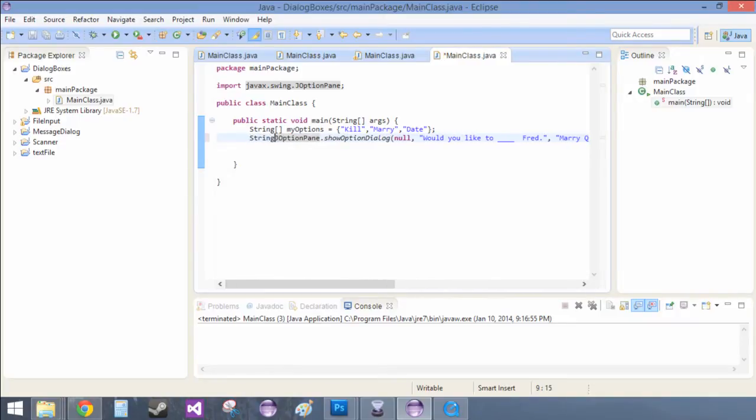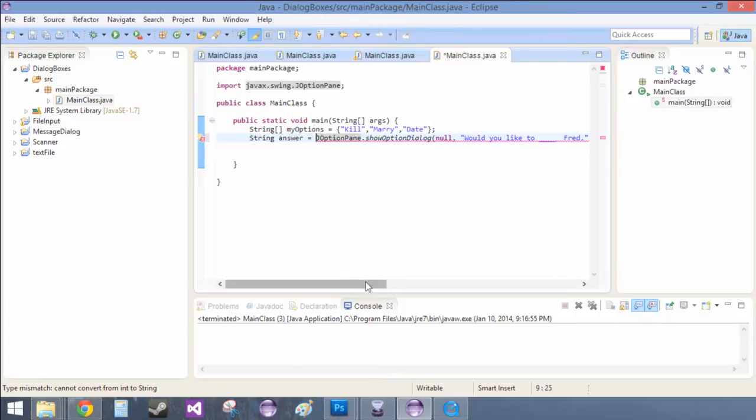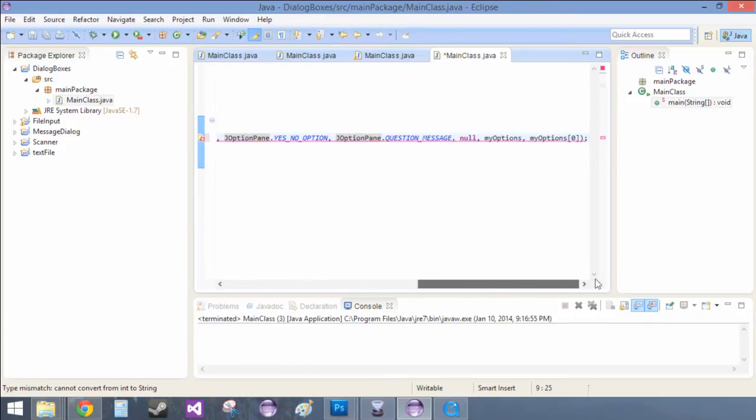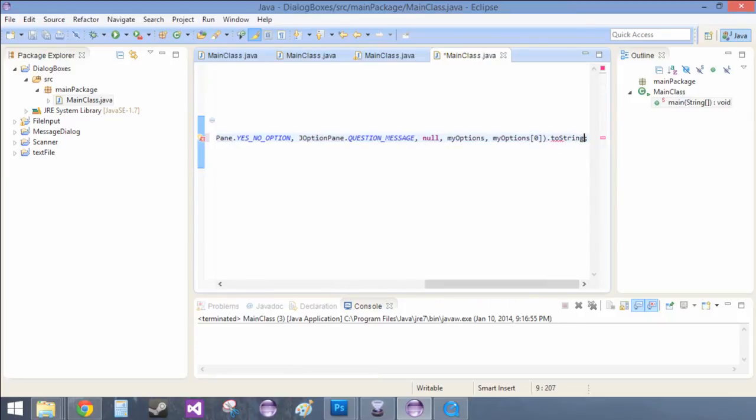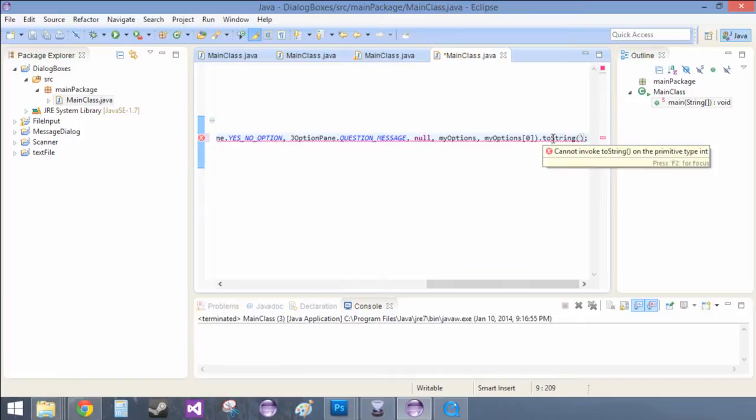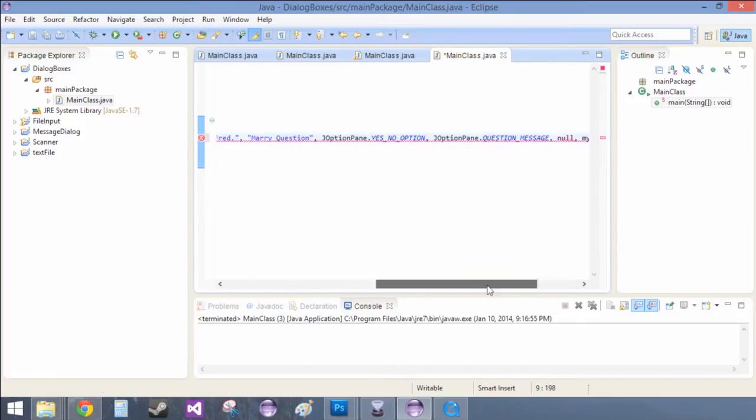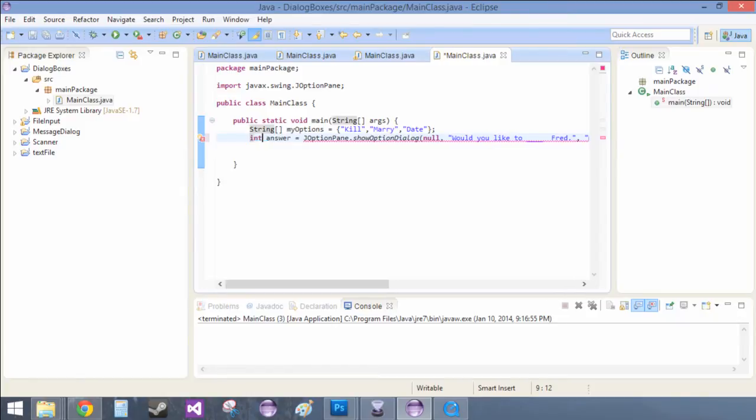We just do string answer equals JOptionPane show option dialog, and we're going to take this entire thing. Oh, this is actually an integer. So instead of doing that, we're just going to do int answer.